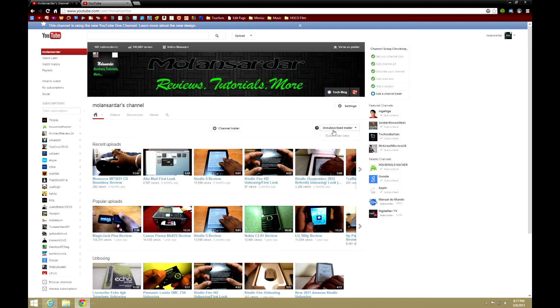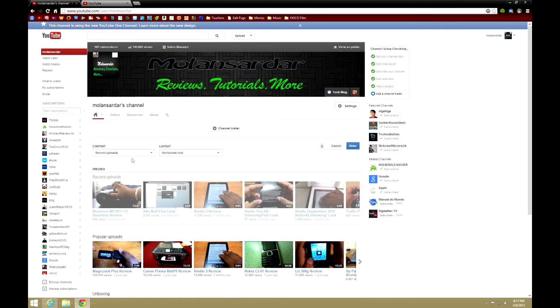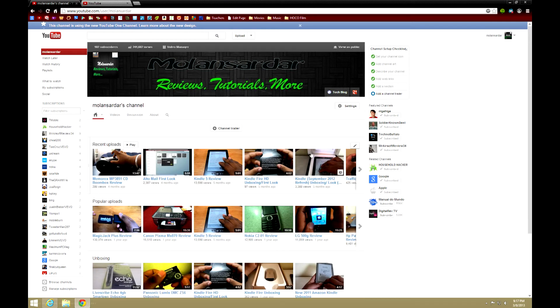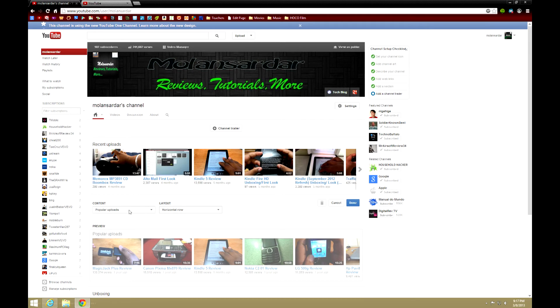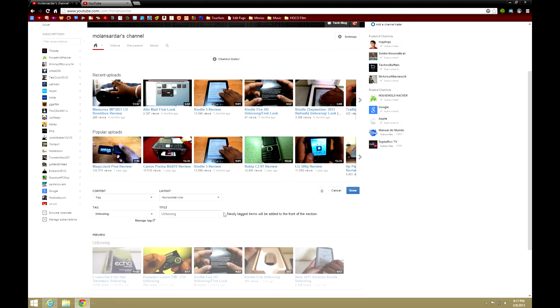Then here is actually pretty cool—I can change the sections. I can change the content, trash it, popular uploads, I can change that. Unboxing, so I made a custom thing using content tags.